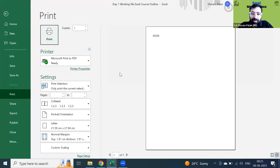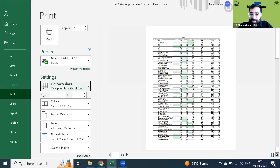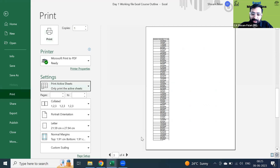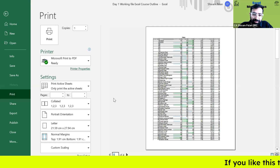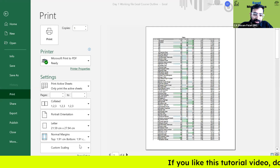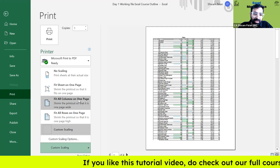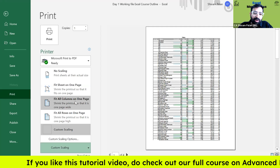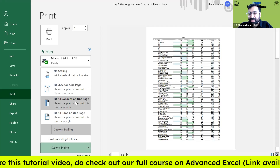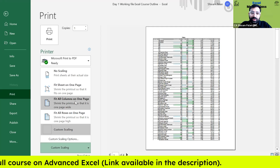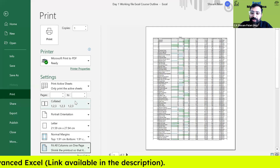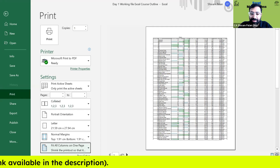Now let's go to print — Ctrl+P. I want to print the active sheet. But some data is not showing in the print. We need to bring it into the printable area. Go to Custom Scaling options and select 'Fit All Columns in One Page'. Click it — all side columns will come onto one page. Now check how many pages are left: 2 pages.